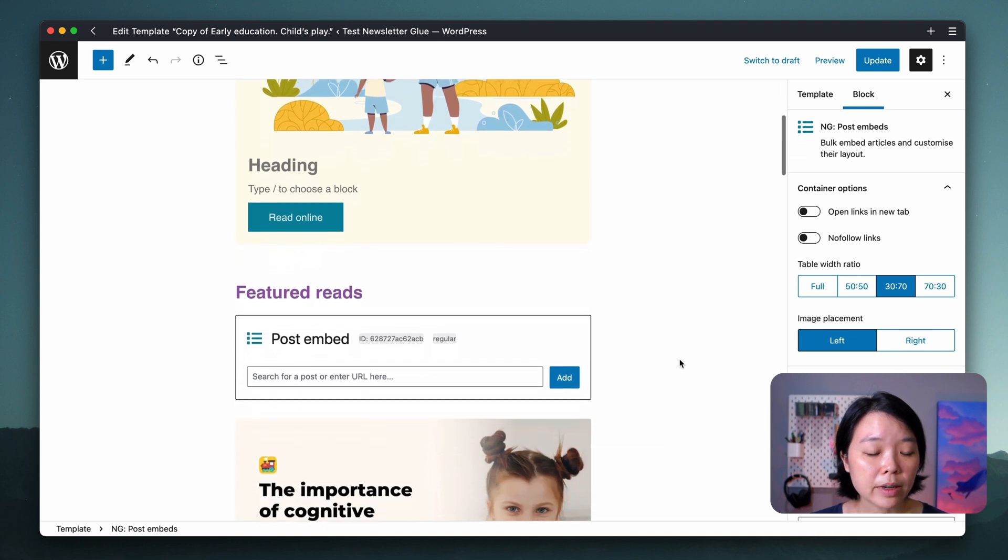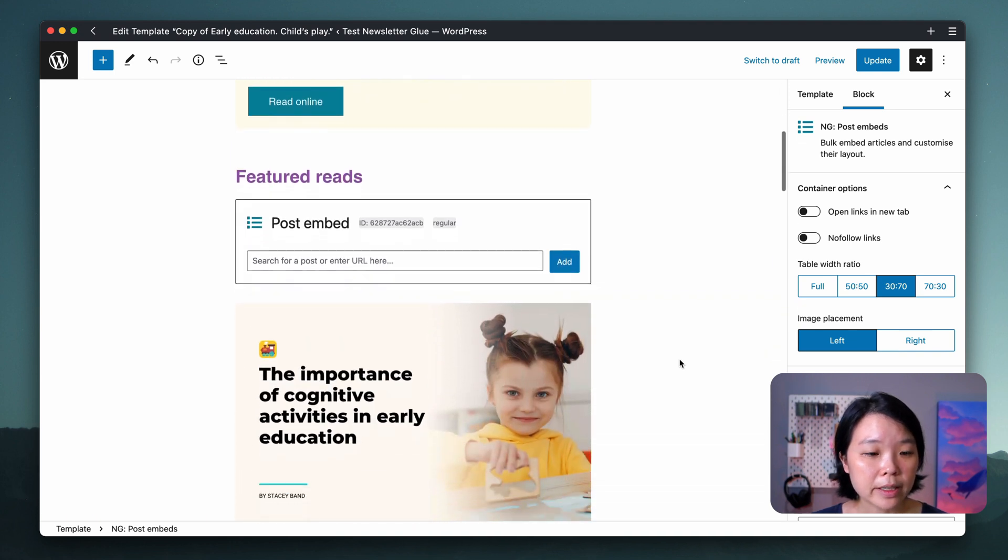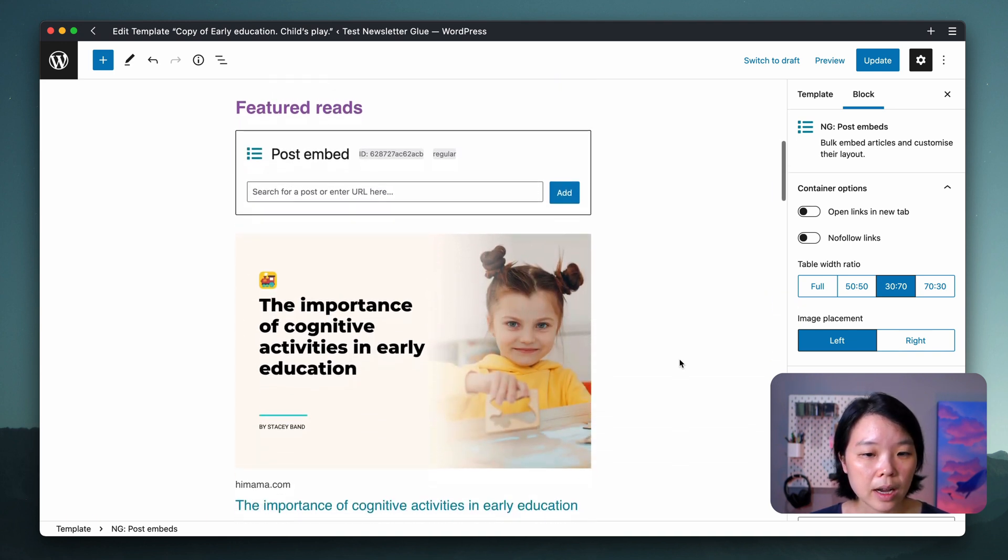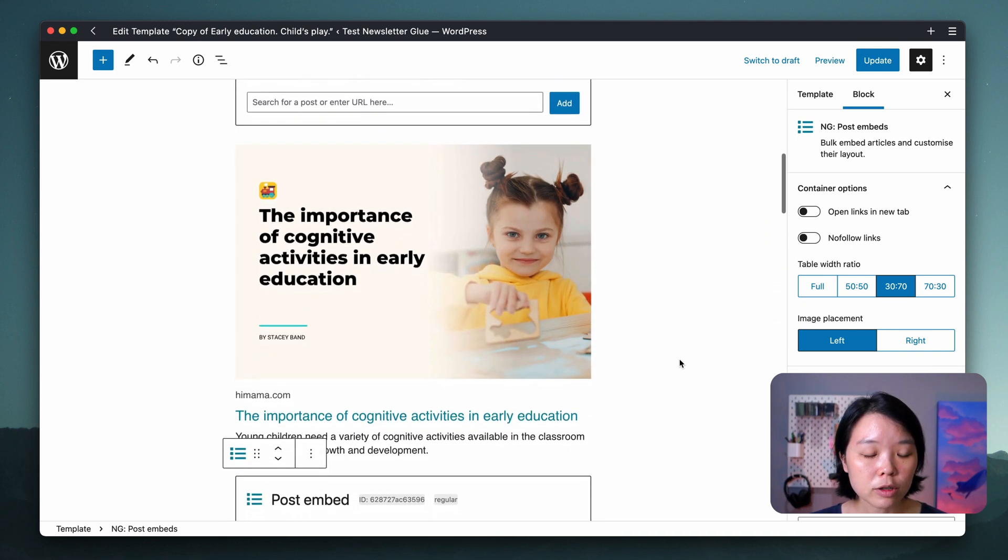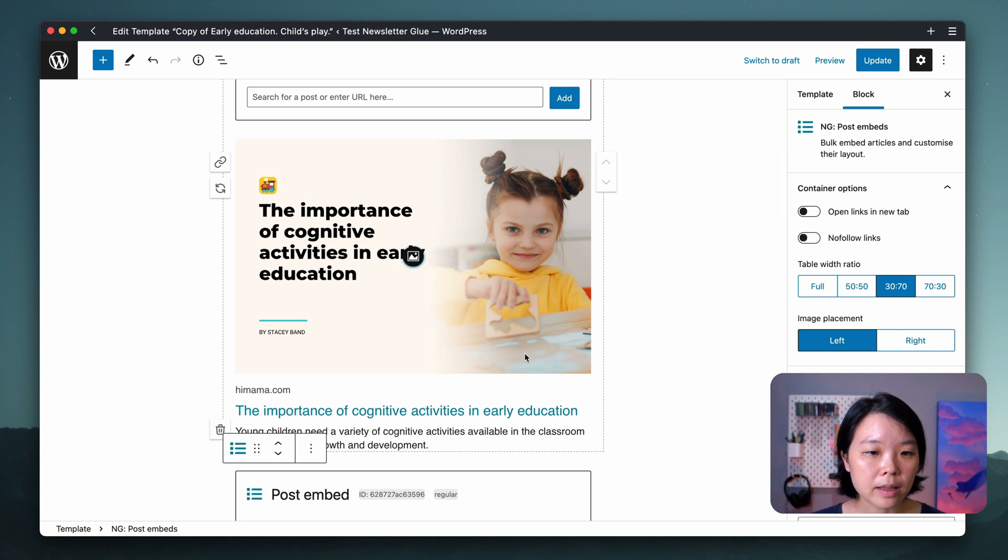Further down, I see a featured read section. I like how this looks but I don't want to have to delete this particular link every single week so I can just delete it now.